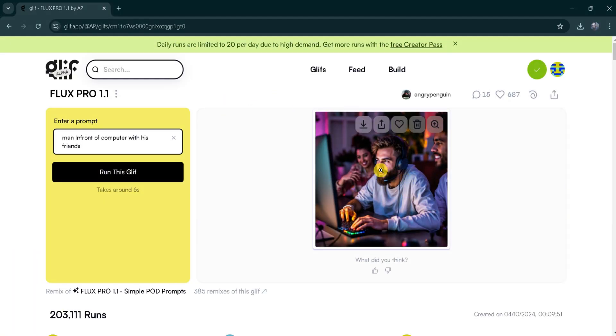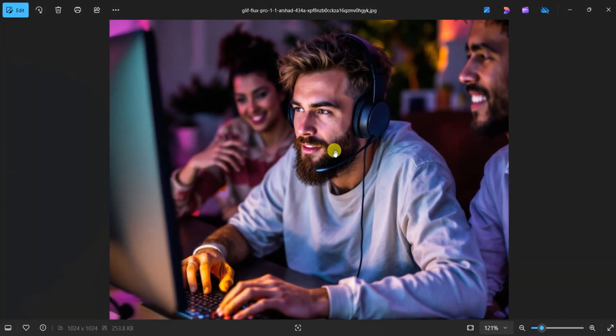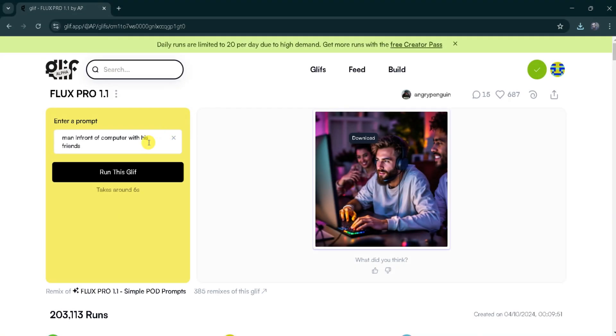It looks like a real photograph. Using Flux Pro 1.1, we can generate stunning images effortlessly.